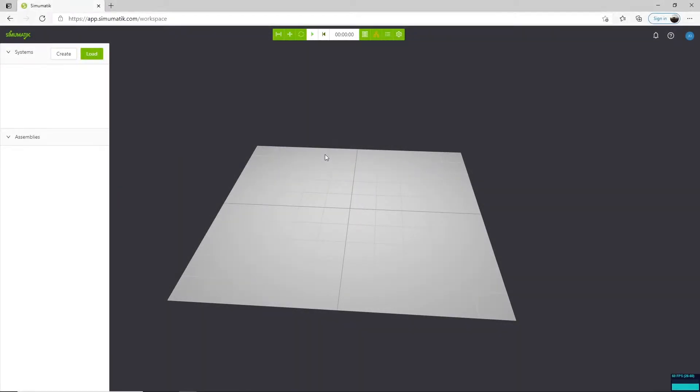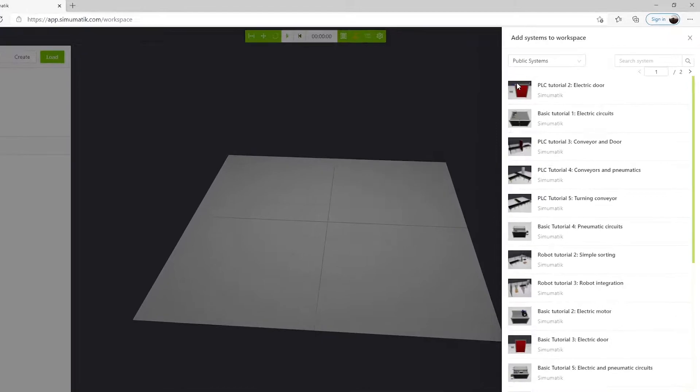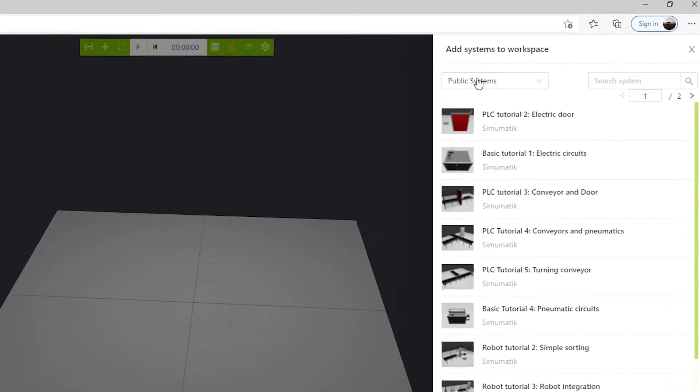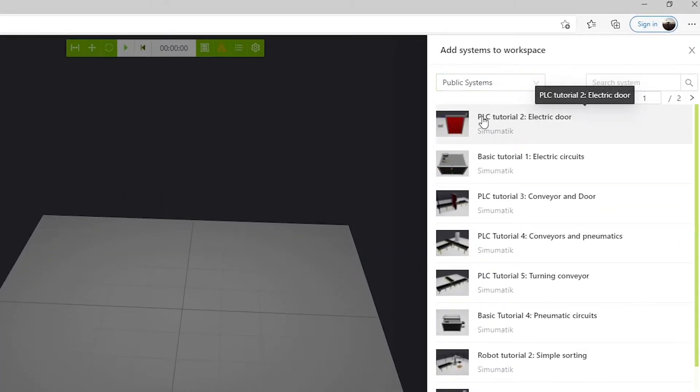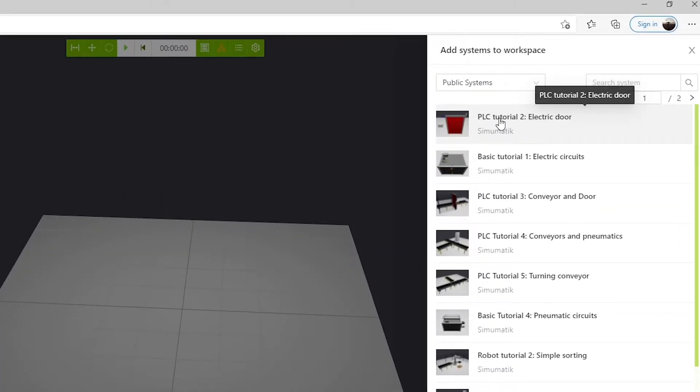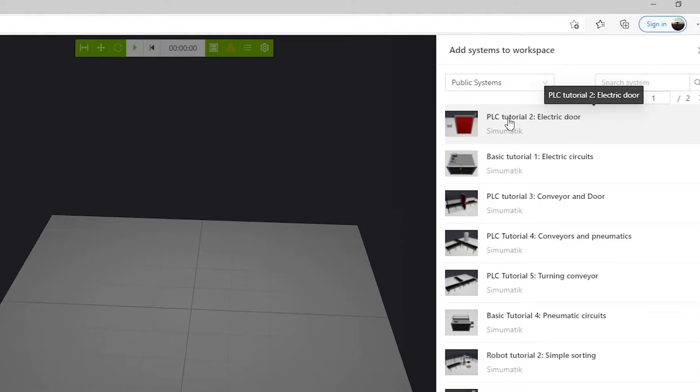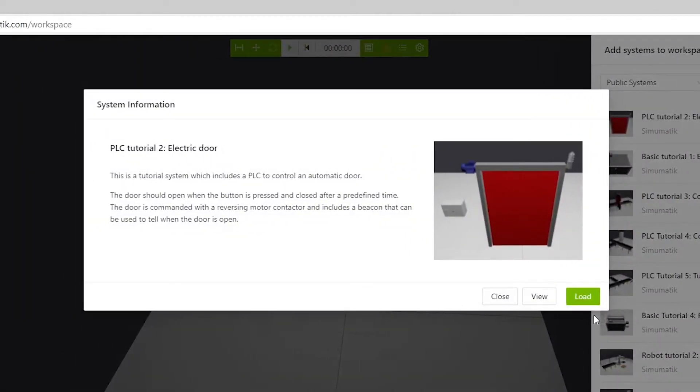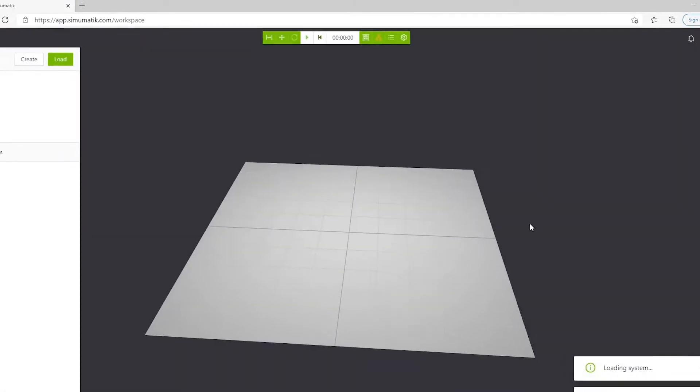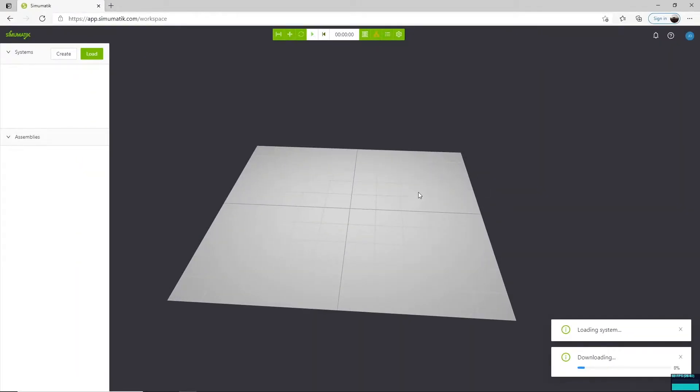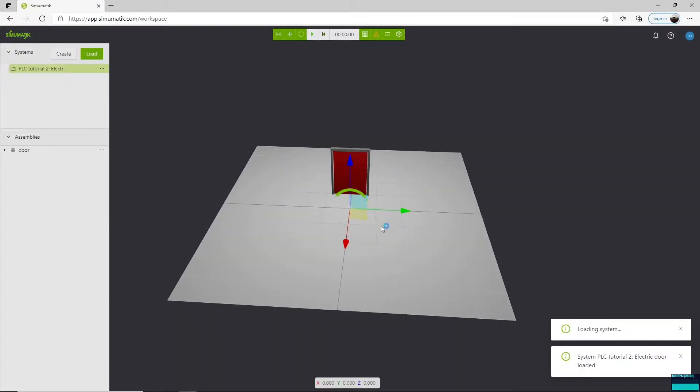First of all, we're going to open a system in a workspace. Click the load button and search in the public system. We're going to load the system called PLC Tutorial2ElectricDoll. Select the system and click the load button, and give it some seconds to get it loaded in the workspace.